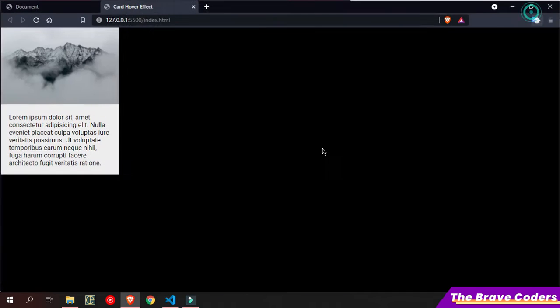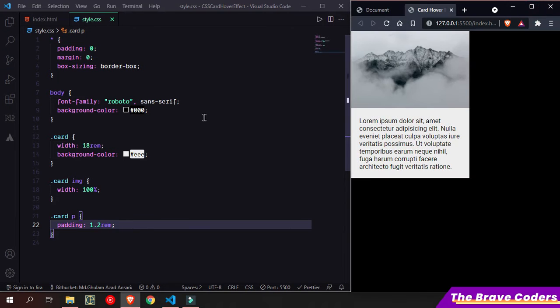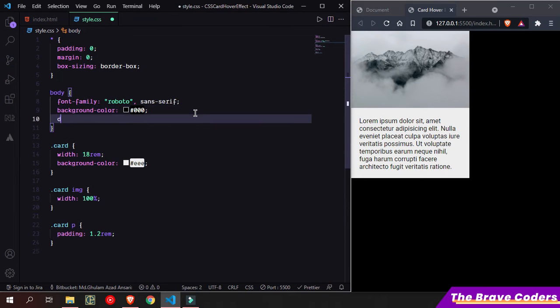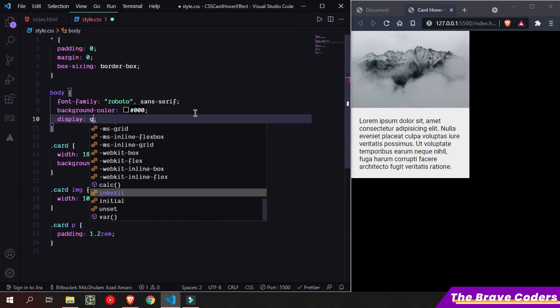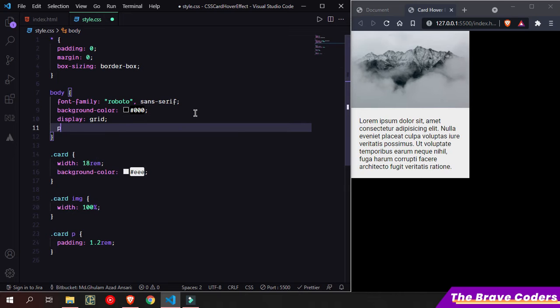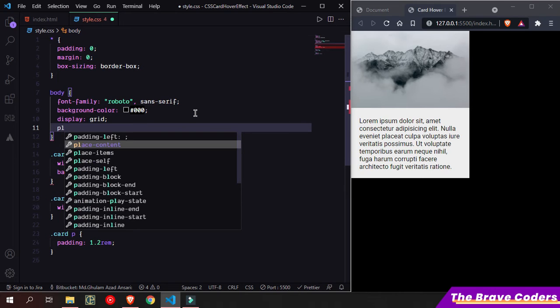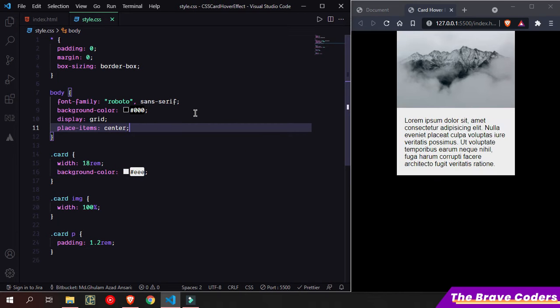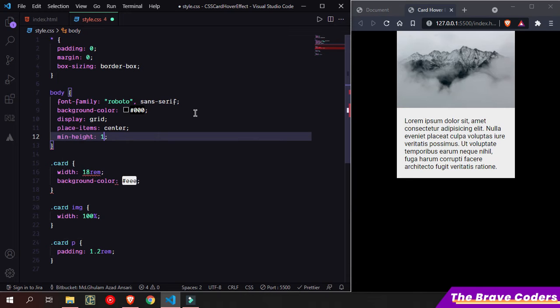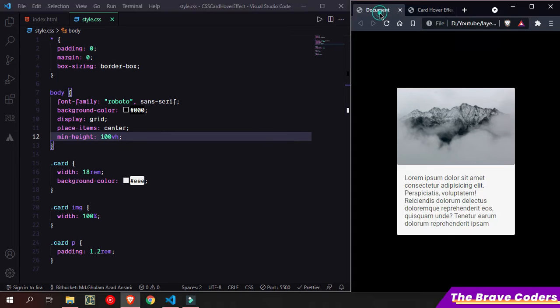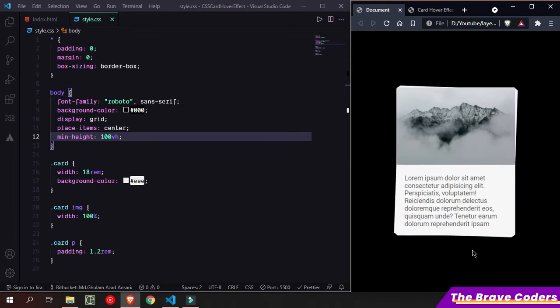I want to center it, so simply we can do it. We know how to do center - simply use grid and place items center. So next, we are going to create this hover effect.